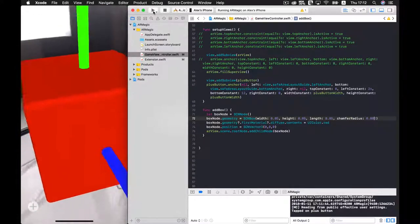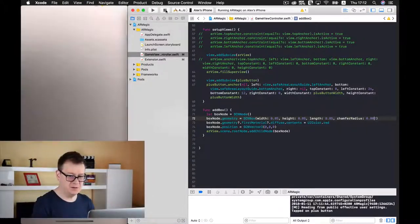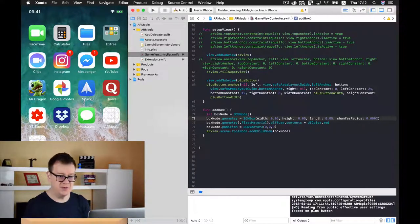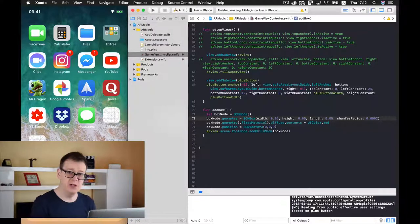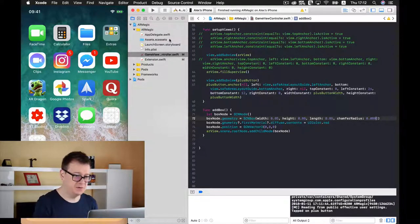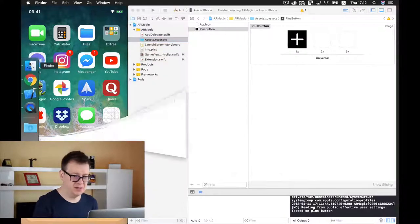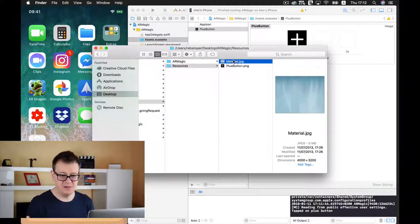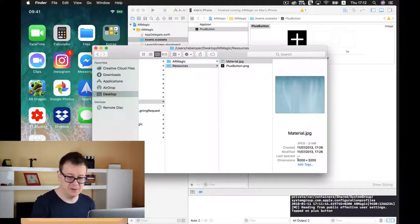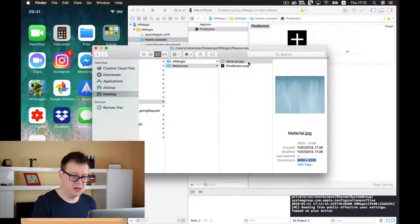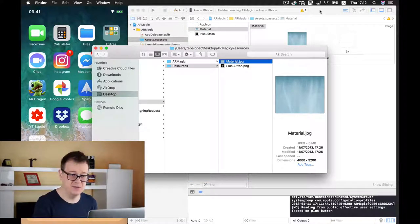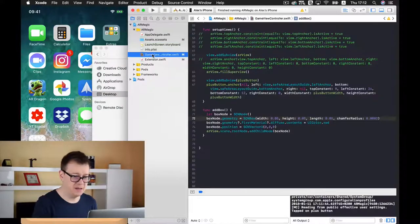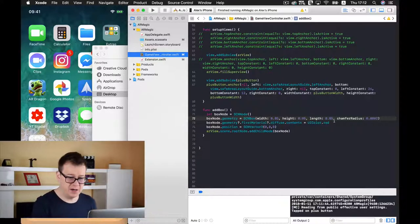Now what we want to do is first of all let us just change this back to 0.002 and add a new material to our box. First of all let's add a new asset and I have created a material here. It doesn't really matter. It looks good because it is a very huge dimension. But I will just drag and drop it here. You can use anything else that you want.